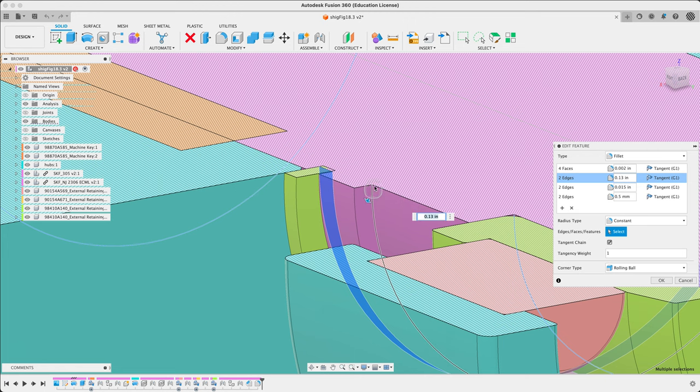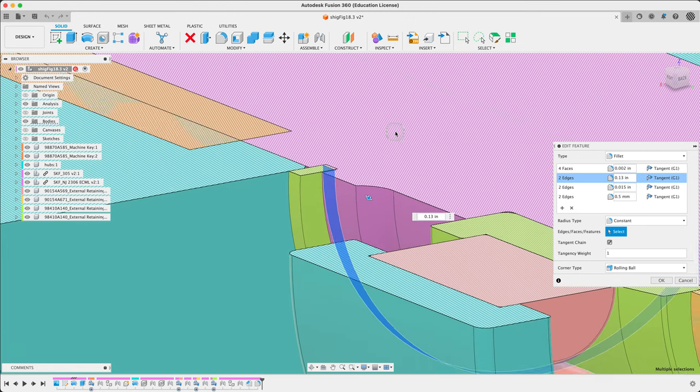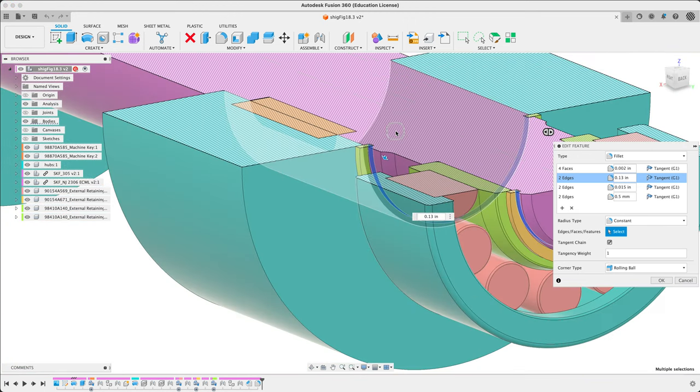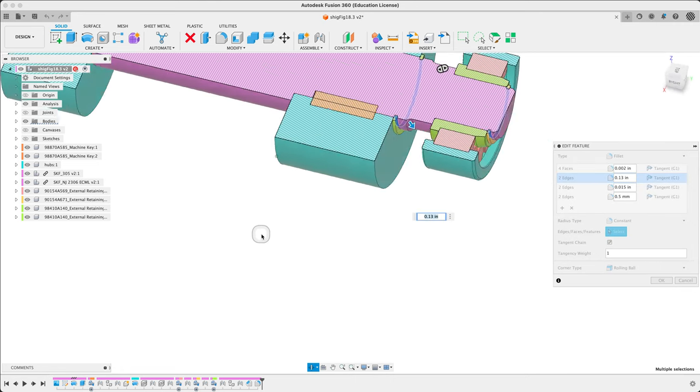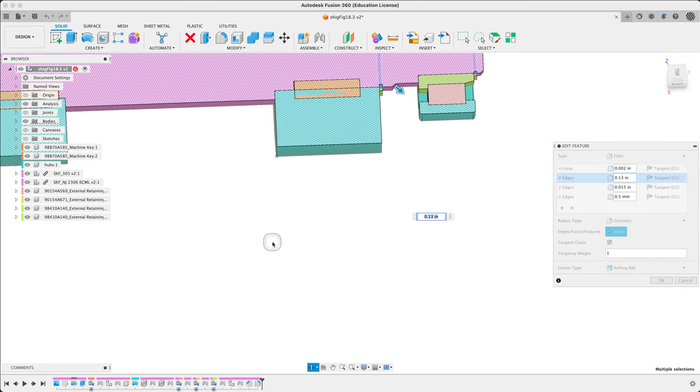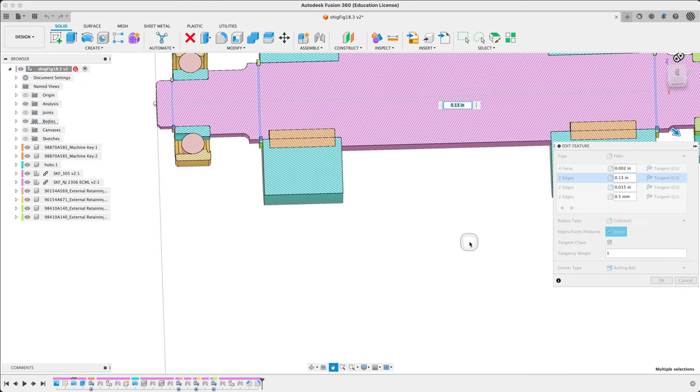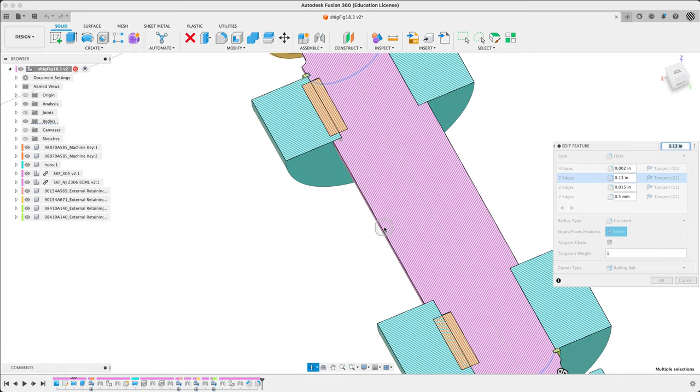So pressing control to turn off the preview, should see the bigger fillet there. That's correct.